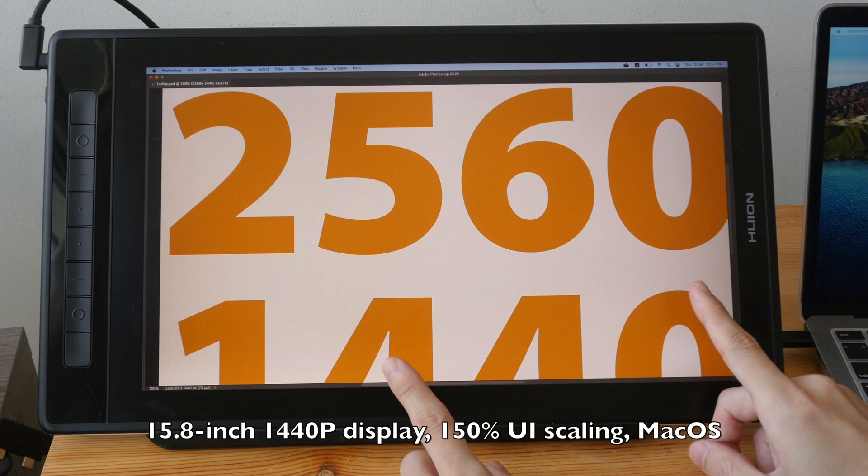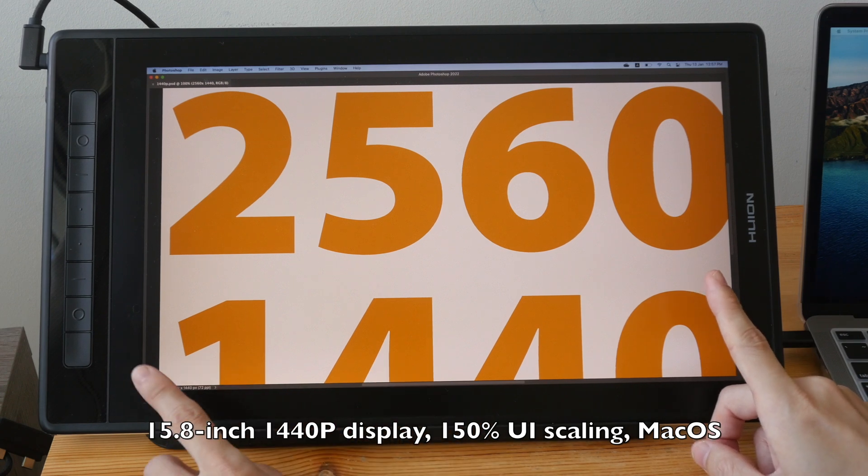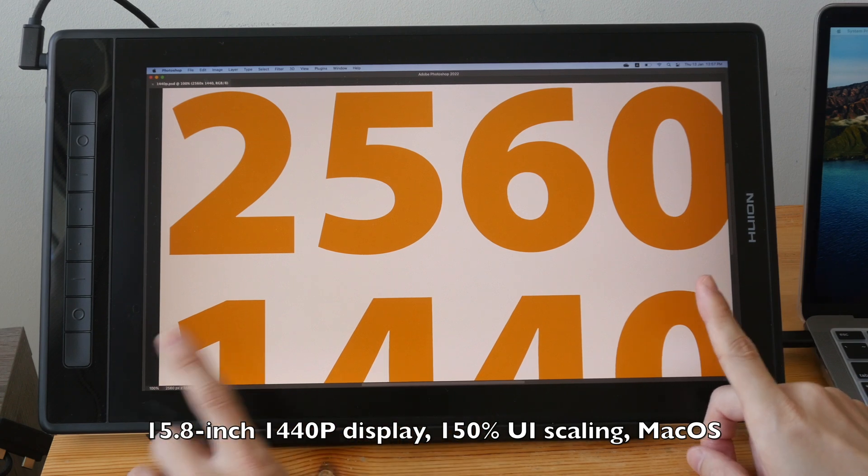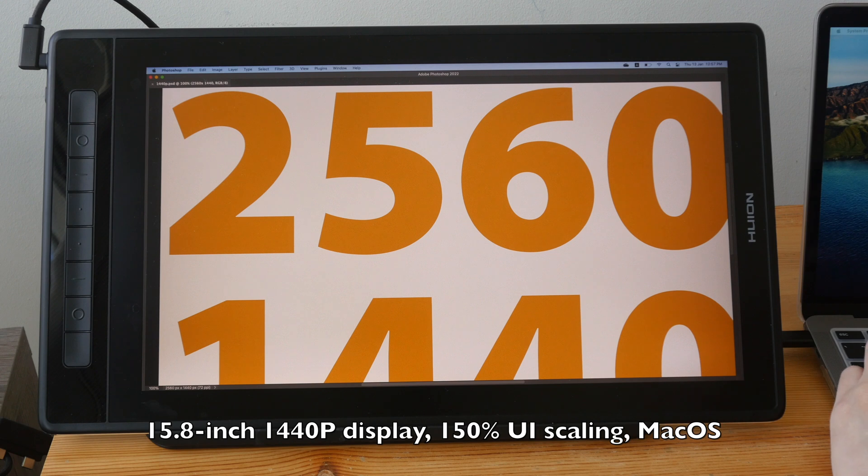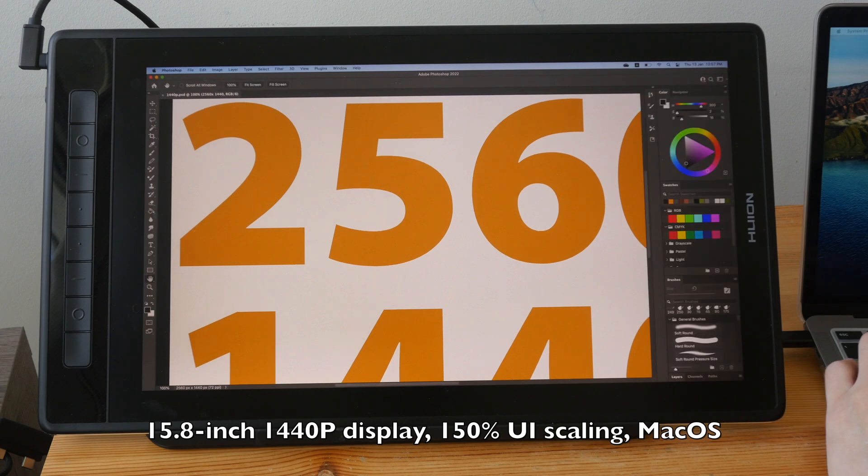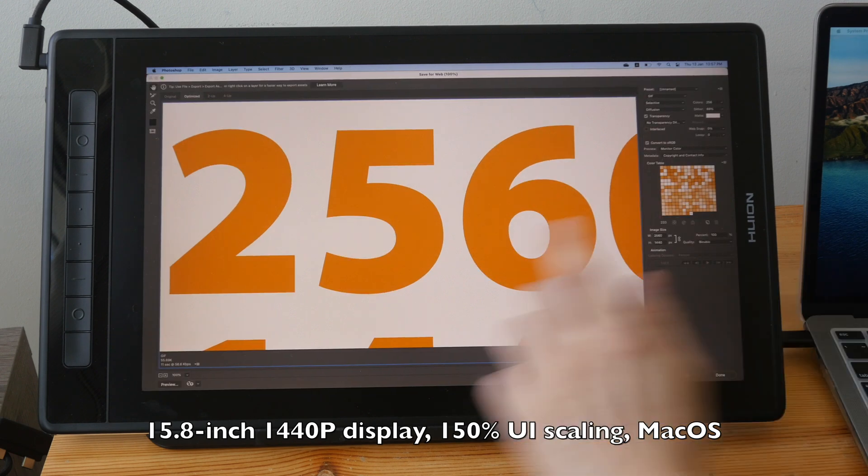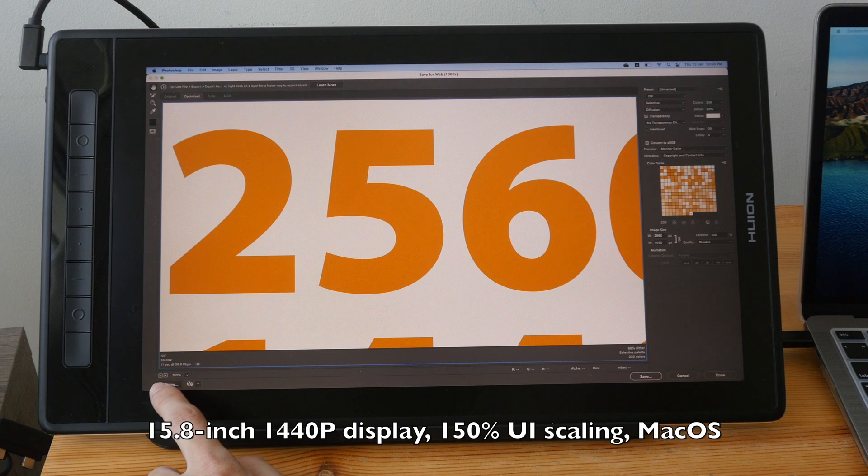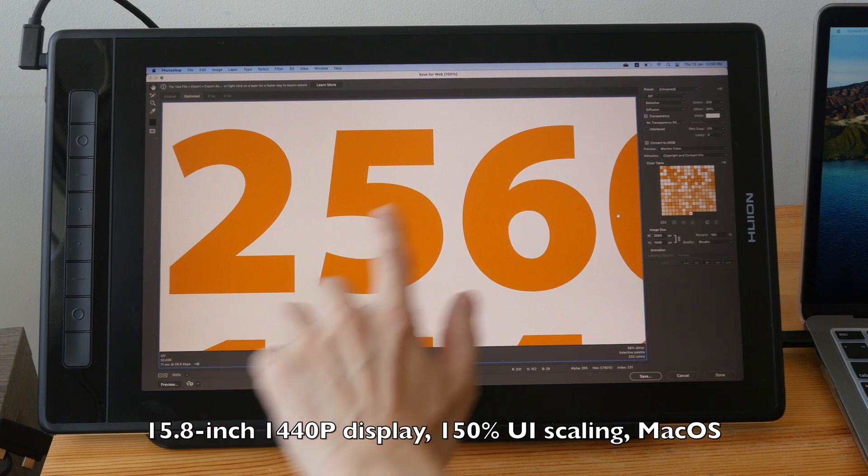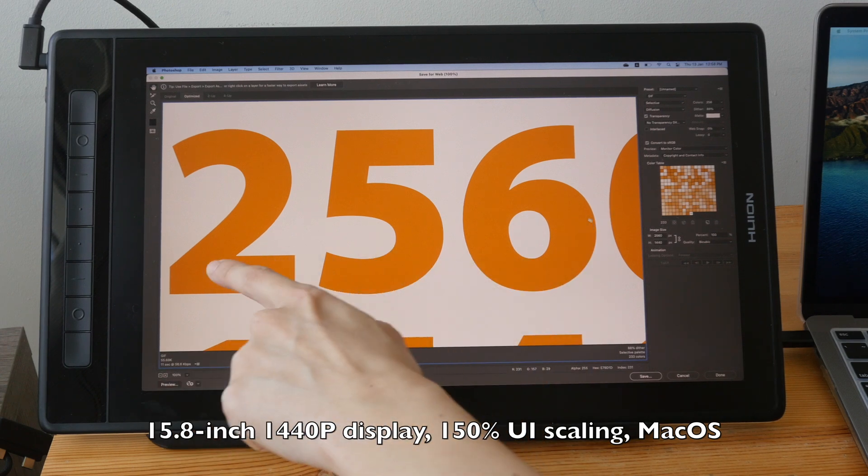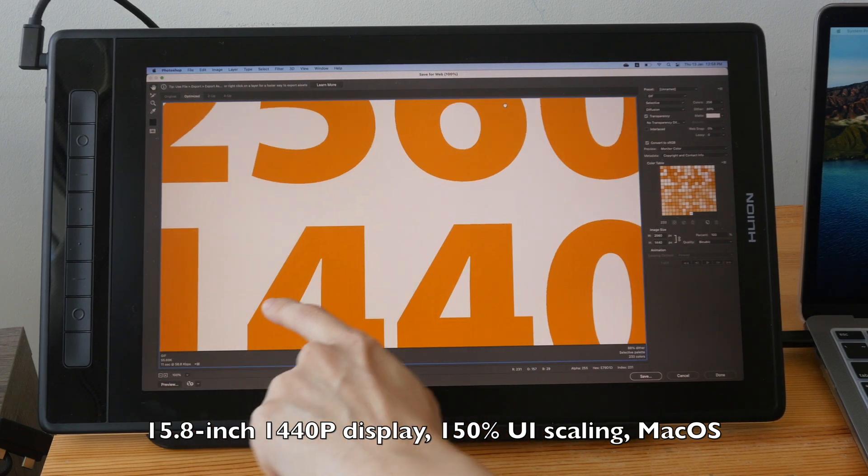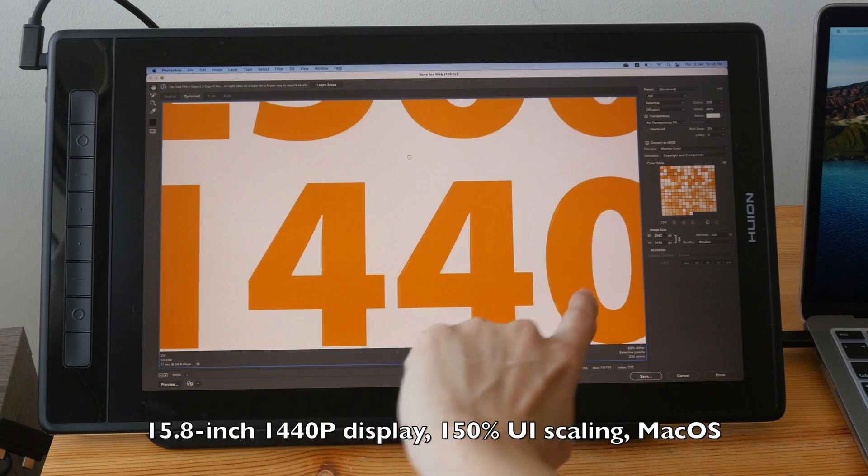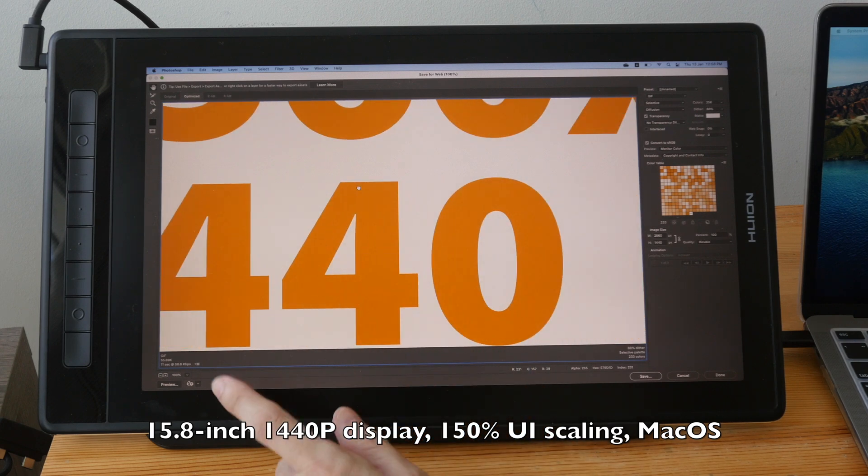This may or may not bother you depending on the work you do. But it bothers me because when I zoom at 100%, I want to see a one-to-one pixel representation. And when you save for web, the zoom here is also not accurate. This is obviously not a 1440p representation.